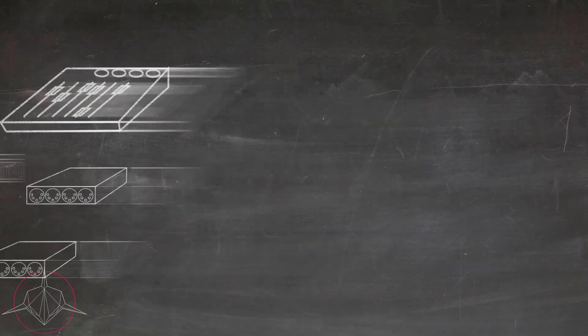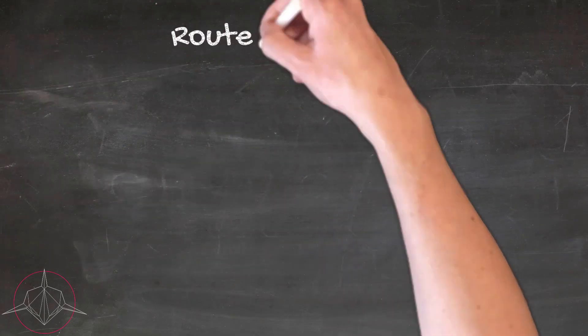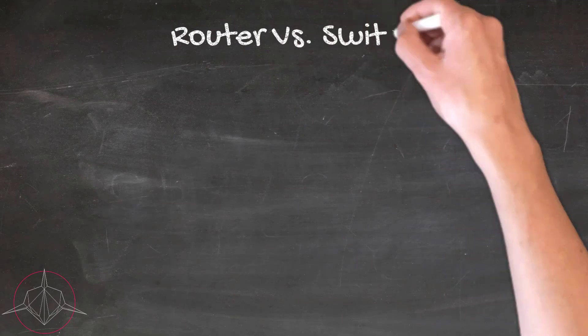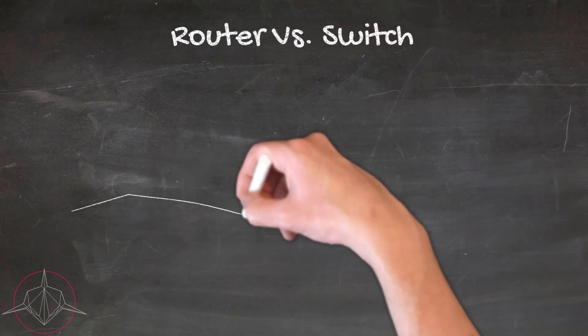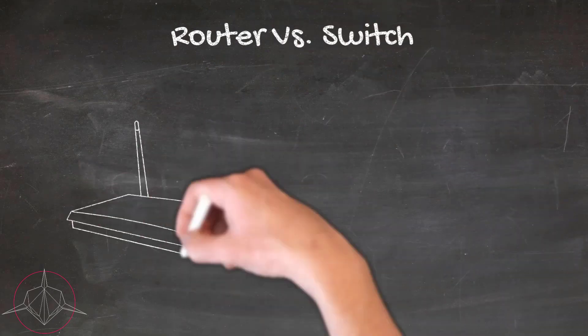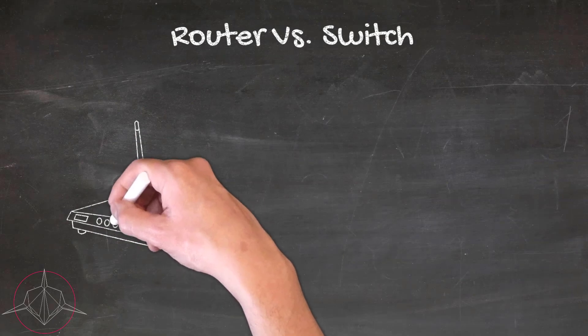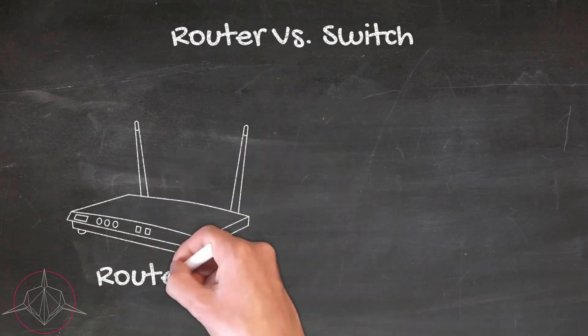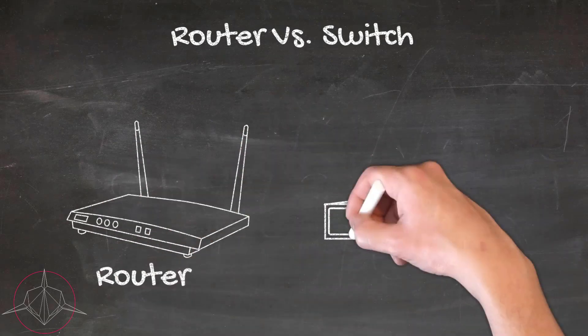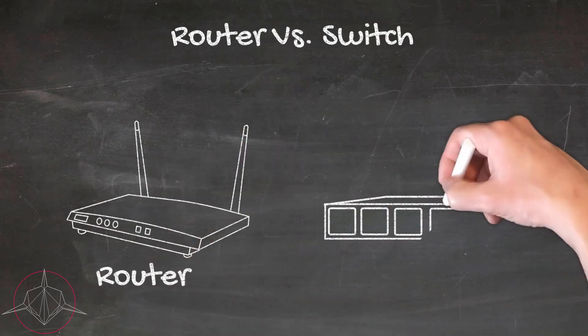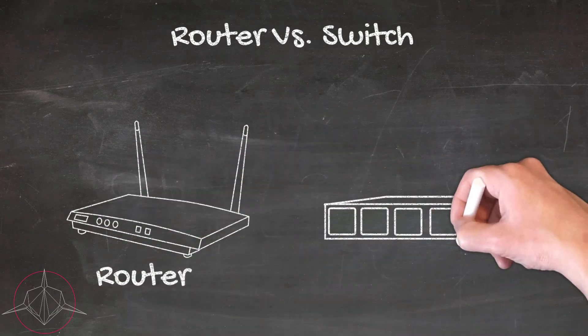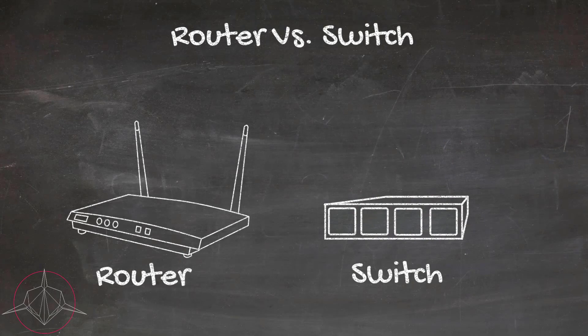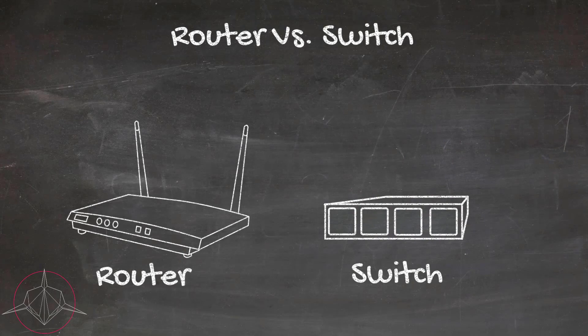The difference between using a router in the middle of our network and a switch is that the router will generally hand out those IP addresses, whereas the switch requires you to set those IP addresses manually for each device.